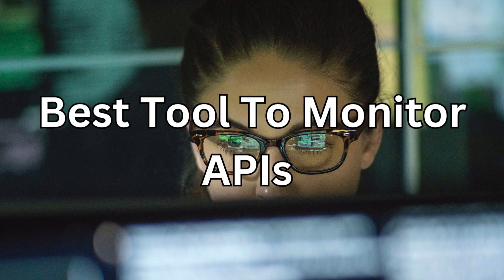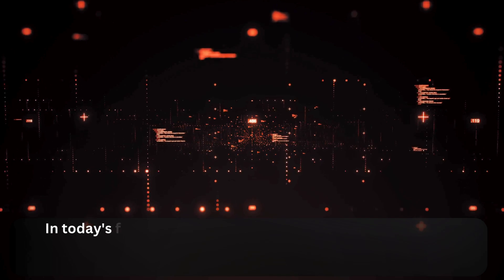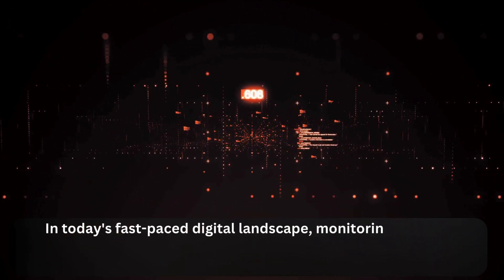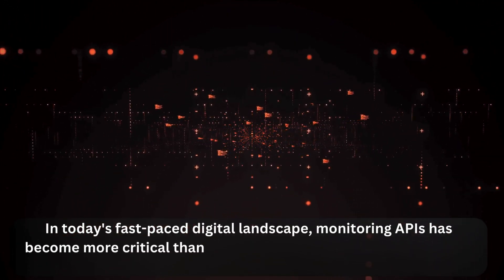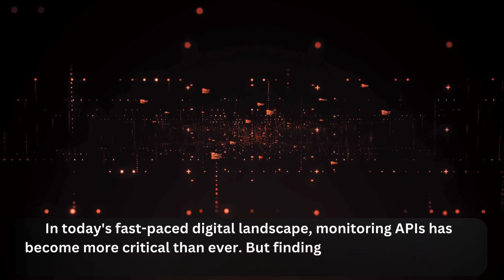Best Tool to Monitor APIs. In today's fast-paced digital landscape, monitoring APIs has become more critical than ever.